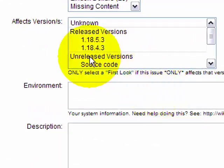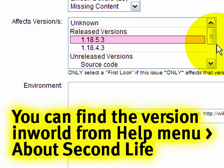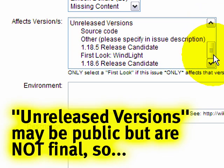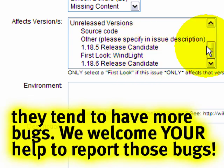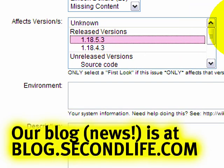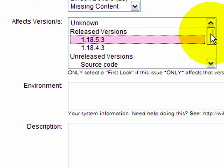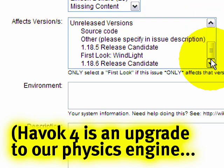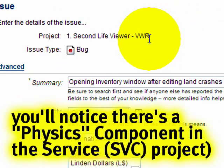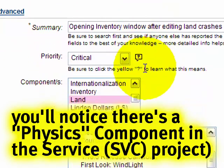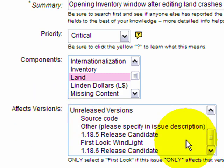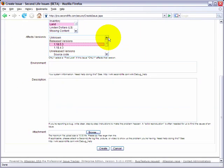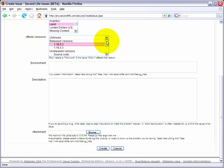Now, I'll scroll down here. Almost done. We're getting close. Affects version. In most cases, you'll just want to select the most recent released version. That's pretty simple. If you know that you're using a technology preview, such as a release candidate, or a first look, WindLight, or another first look, select that instead. And sometimes in our blog posts, when Lindens make announcements about helping you to help us report bugs, they'll ask for a specific affects version to be selected. And that's what you need to look here. For example, Havok 4 beta, which is going on right now, even though that's a service issue, not a viewer issue, it would have a component of physics and the affects version would show up here. So again, if you're in doubt, feel free to ask us or look at other issues of similar types. And always feel free to ask your friends.